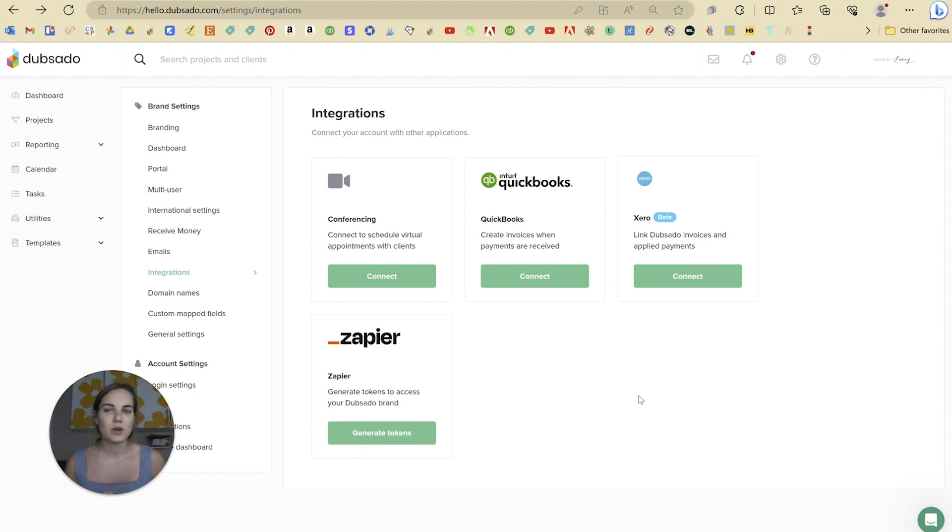If you do end up going with Dubsado, use my code designbylainey for 30% off your first month or year.